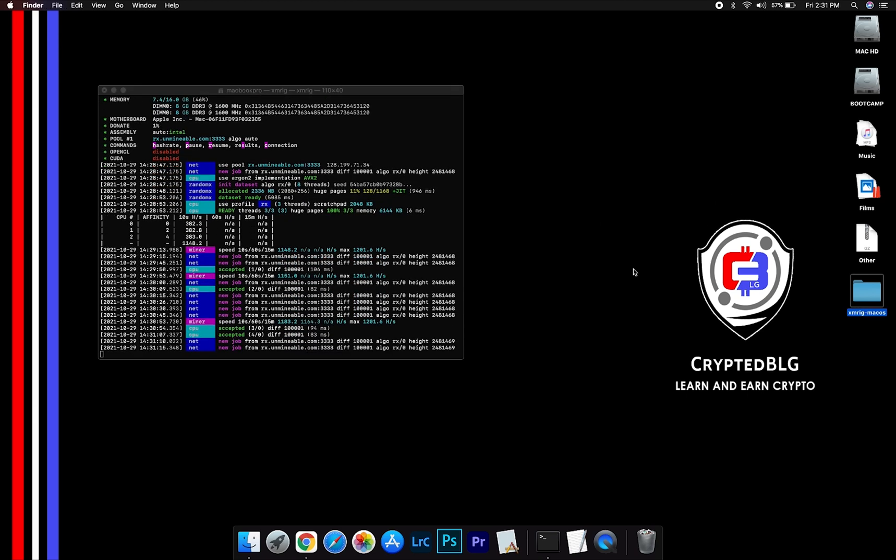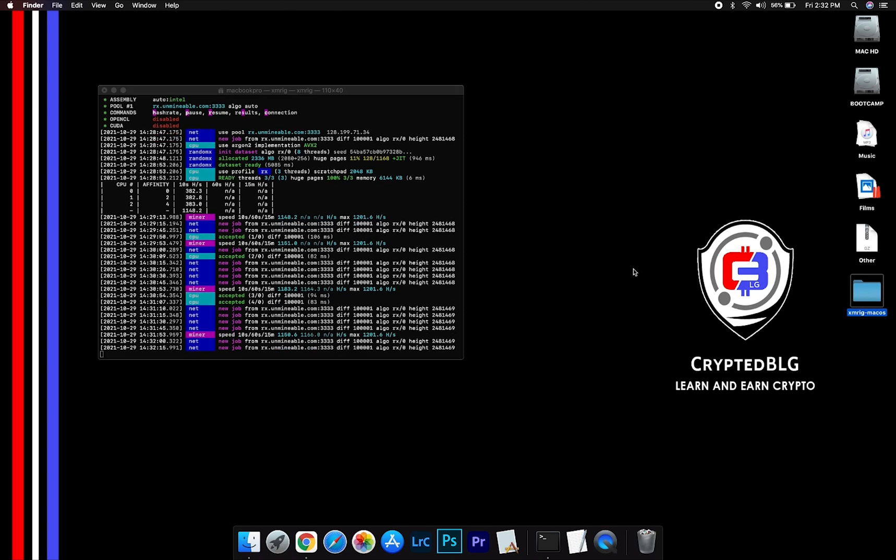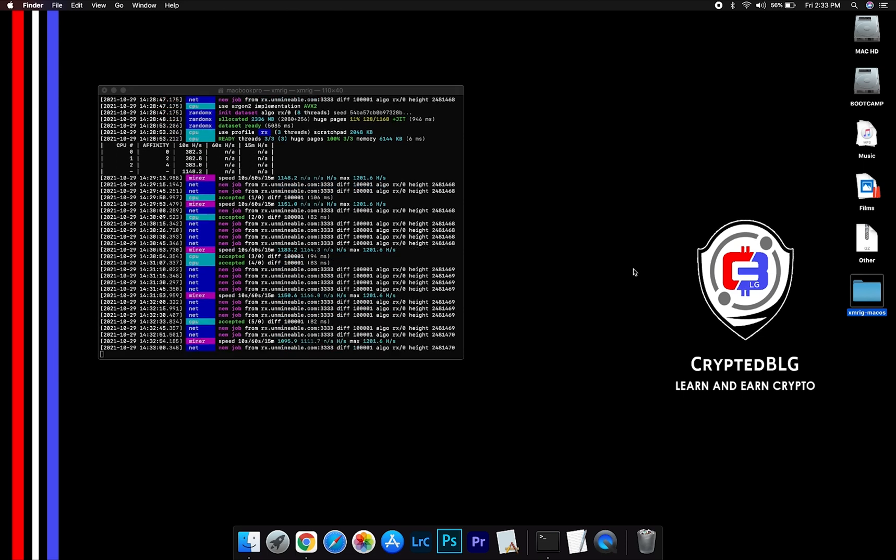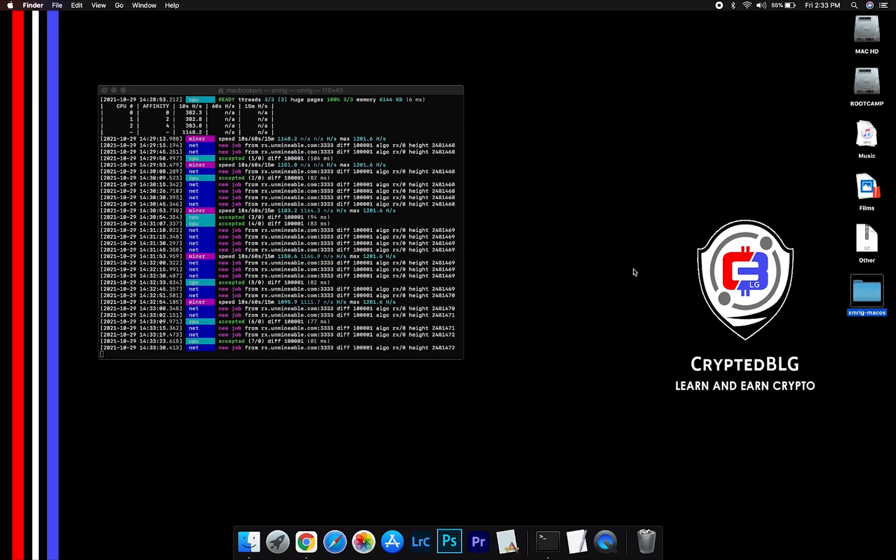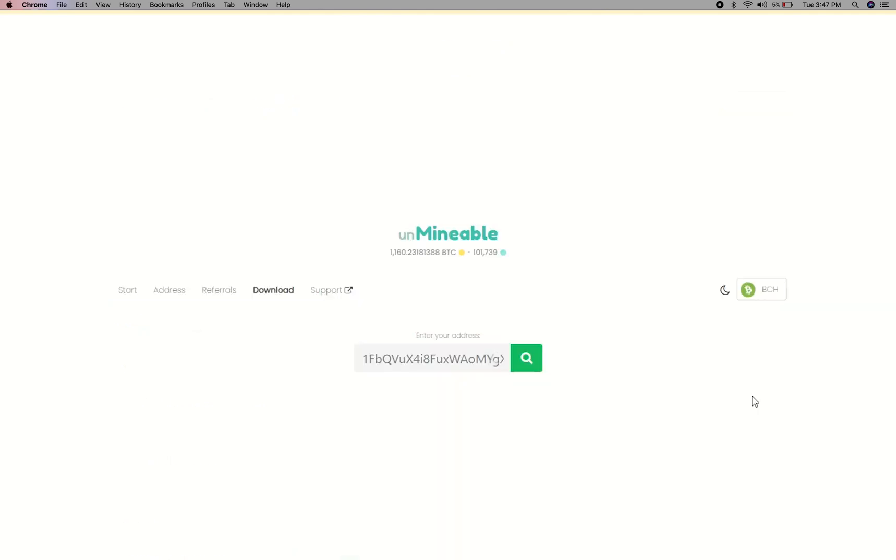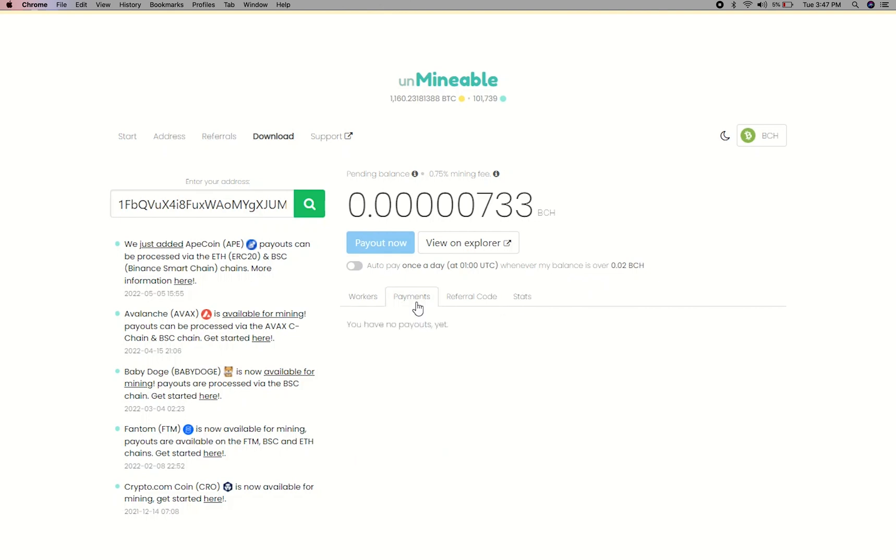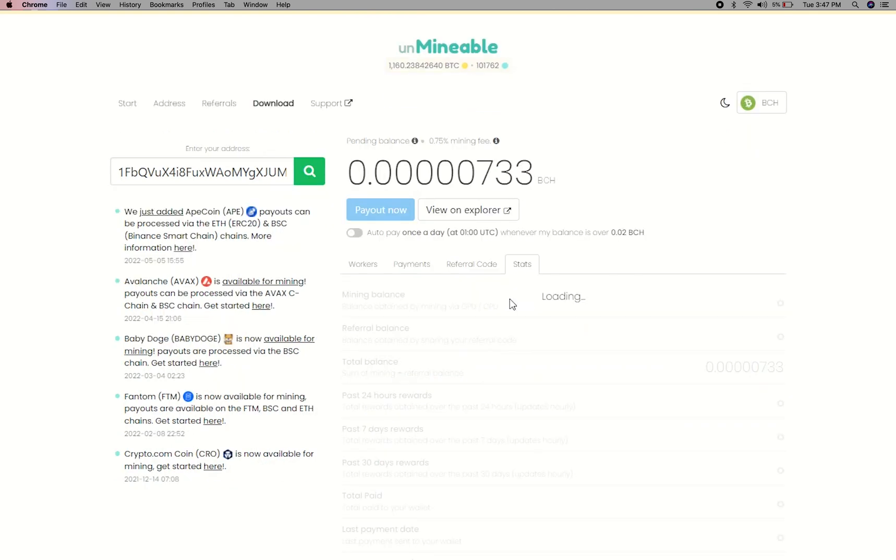After running the miner for a few minutes, open the web dashboard to check your mining stats. To get your mining stats, go to this page, link in the description. Copy and paste your Bitcoin Cash wallet address here. Here you will see your mined balance, mining stats, payout, and you can get your own referral code here and your miner stats. You can turn this on to start auto pay.